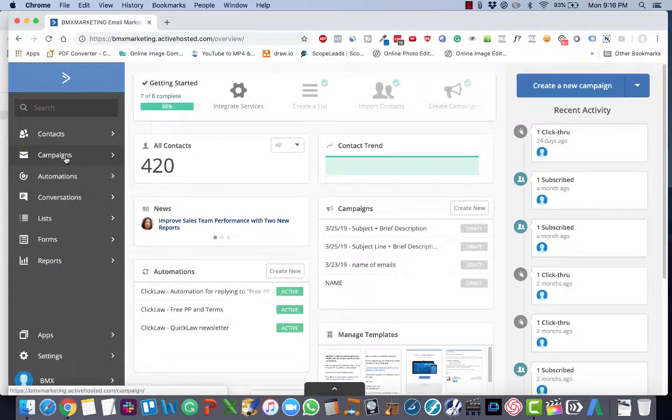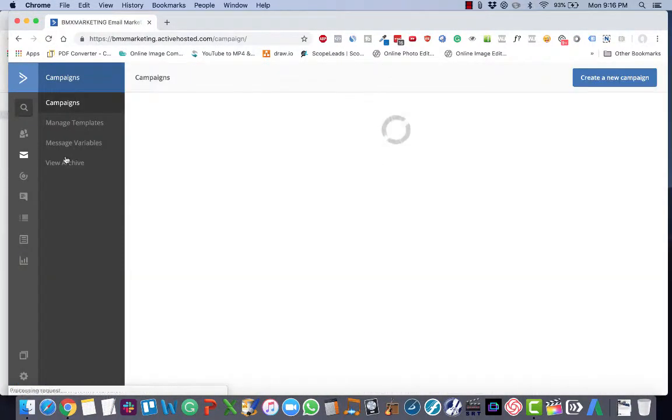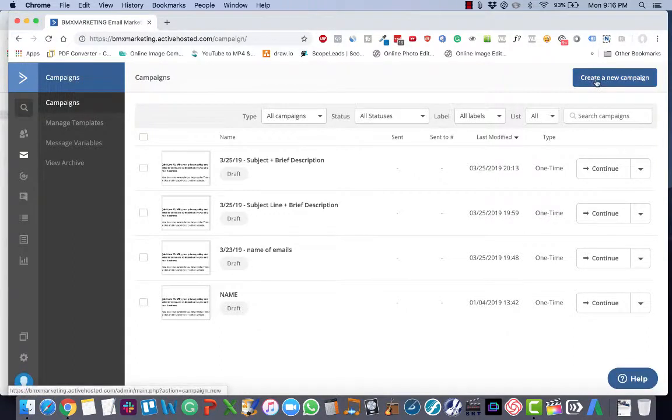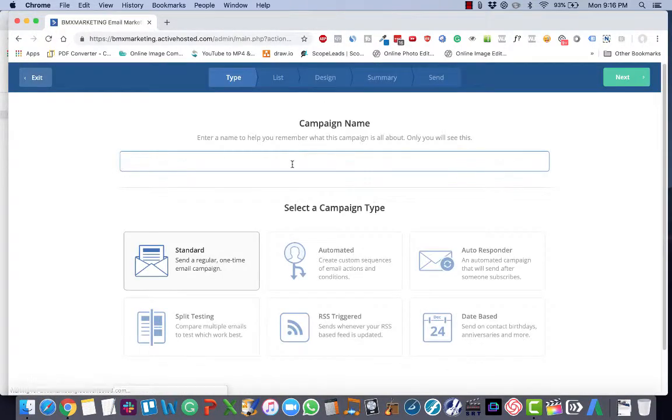Choose campaigns by clicking it on the left menu. Click the blue create a new campaign button.